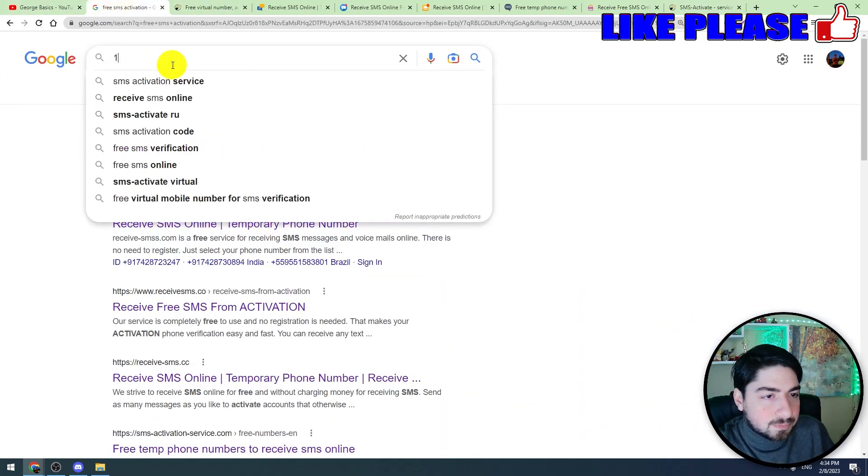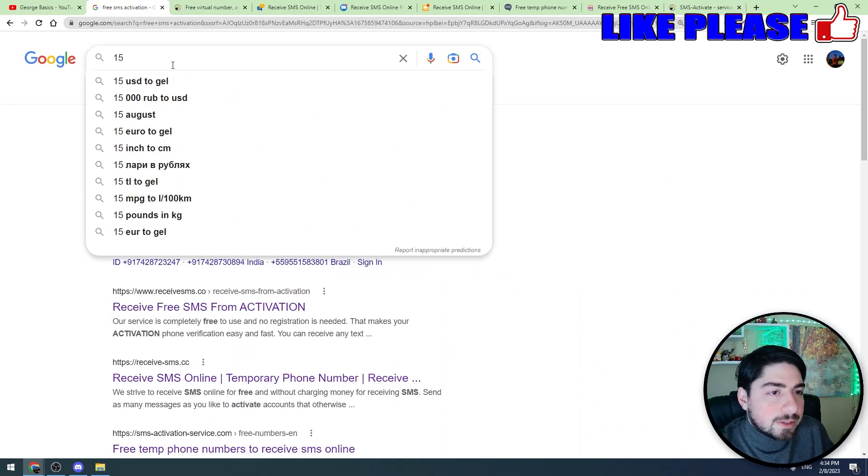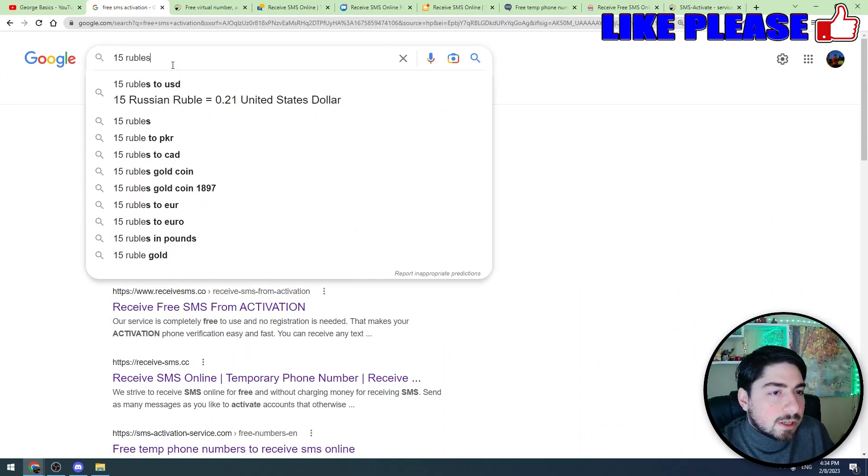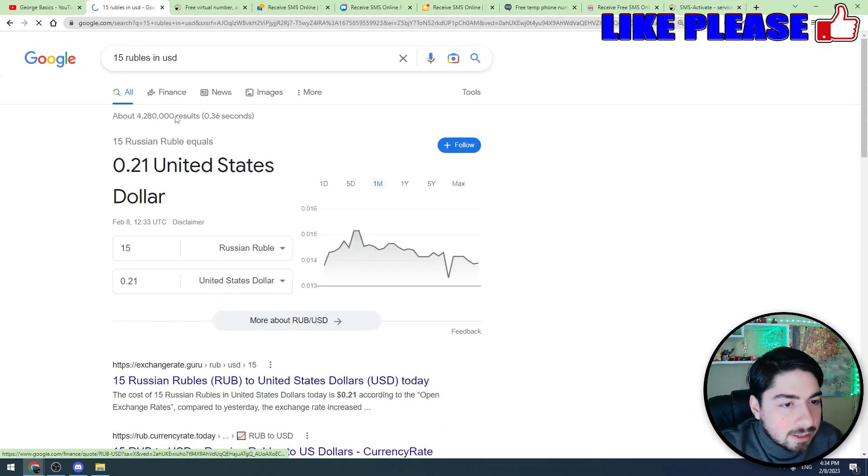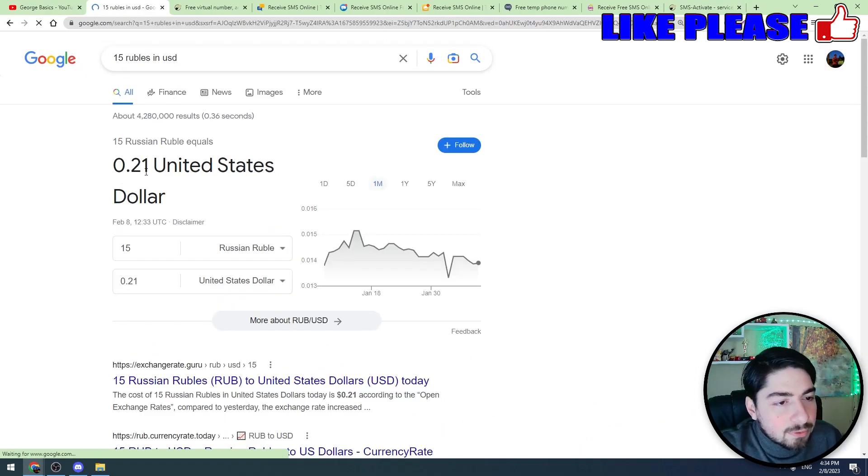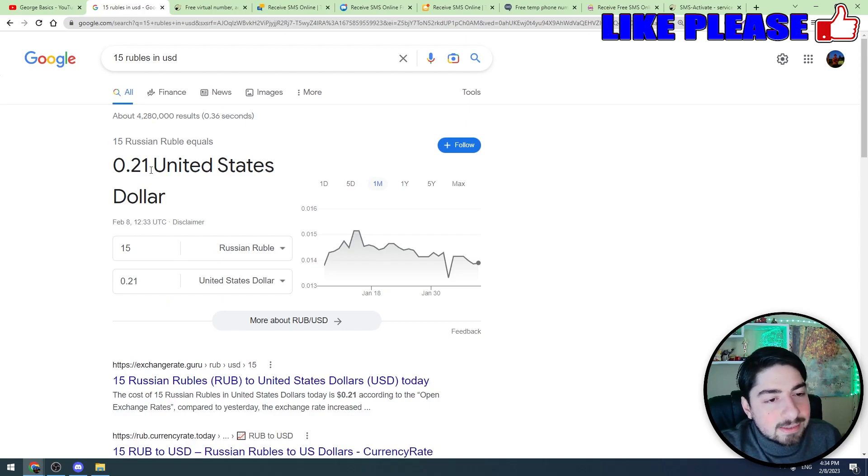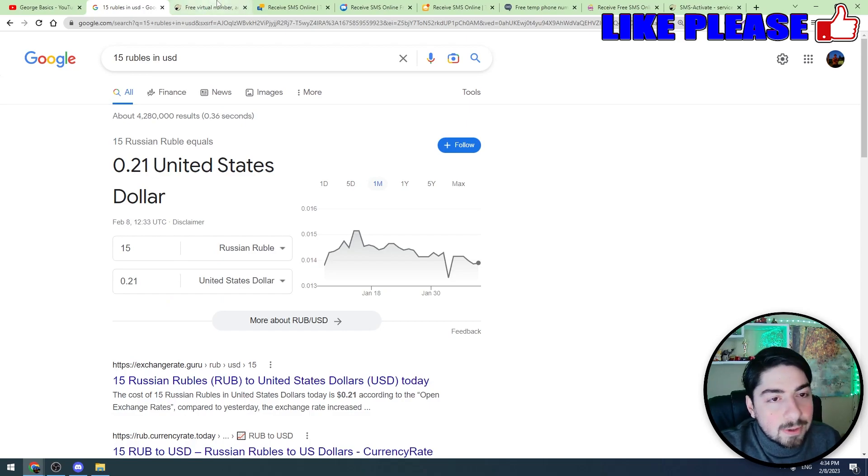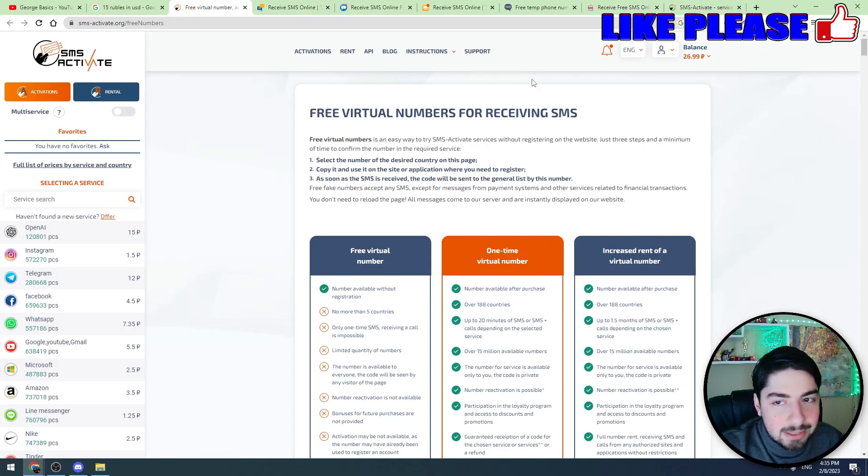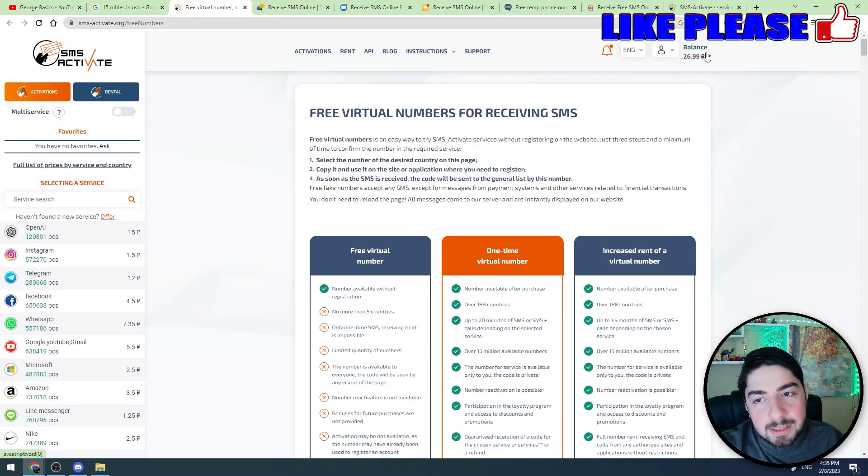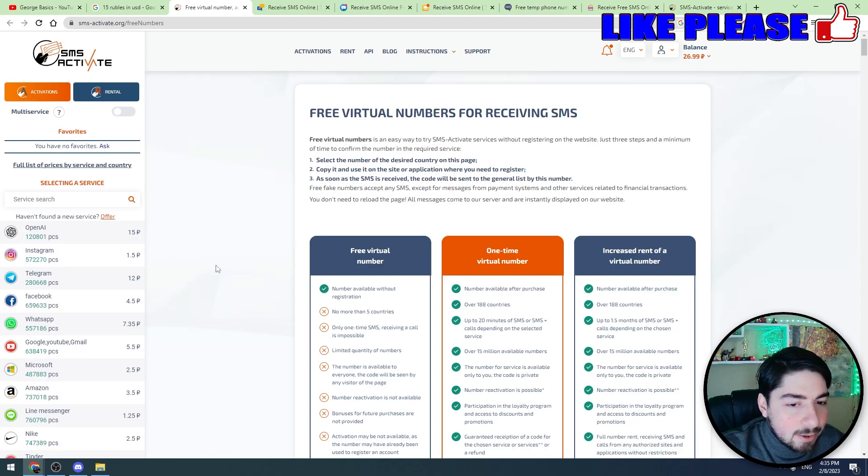If you don't know the conversion, let's find out on Google. 15 rubles into USD. So 15 rubles is nearly 21 cents guys, and for only 21 cents you will make another ChatGPT account. So let's try this. I have got 27 rubles on my balance.